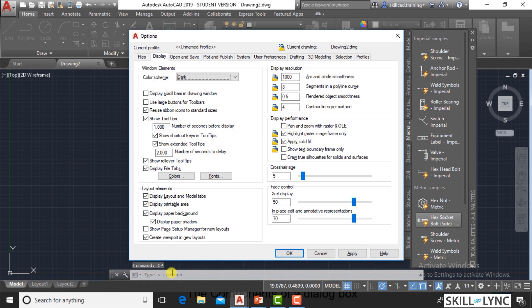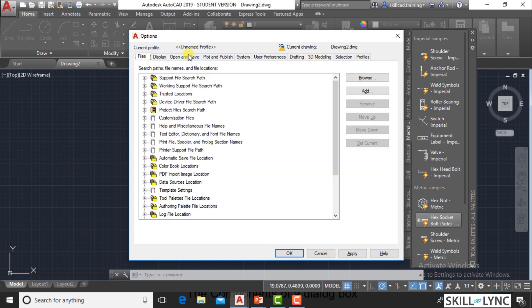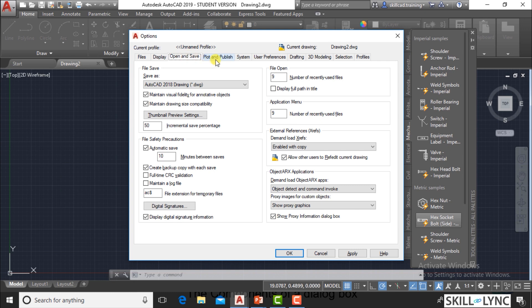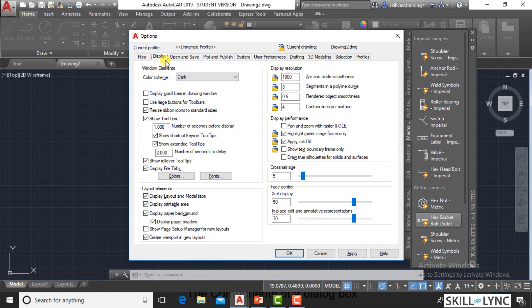You can go with the Options command and the dialog box will come. A dialog box is a screen component where you can have settings — predefined settings for the project. In the Options dialog box, you can have settings for the AutoCAD project like file settings, display settings, open and save settings, and plot and publish settings, among many others.